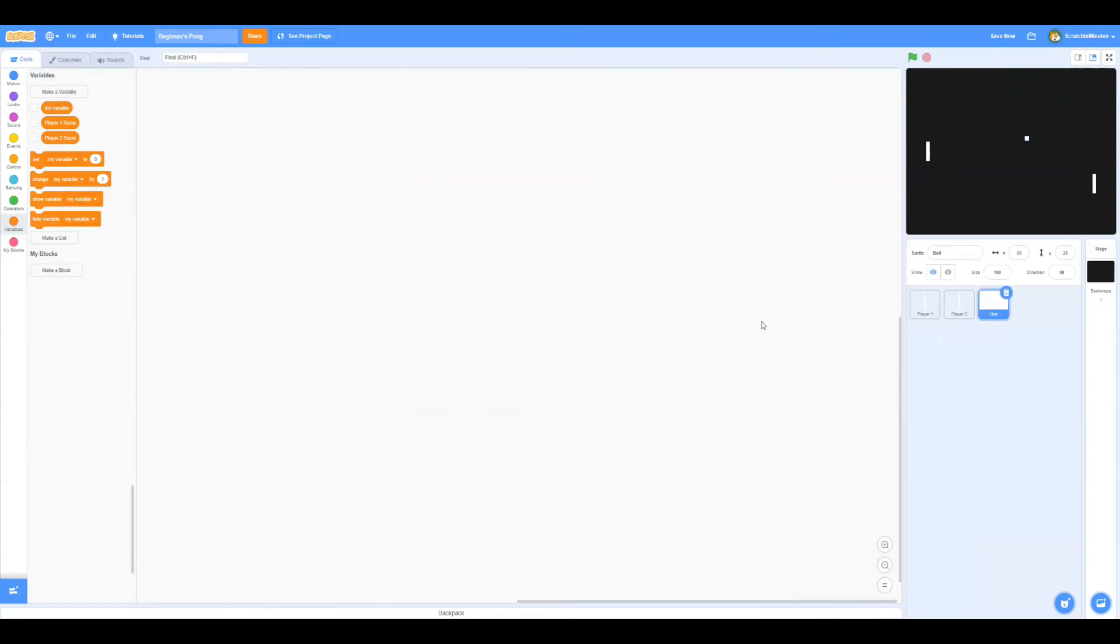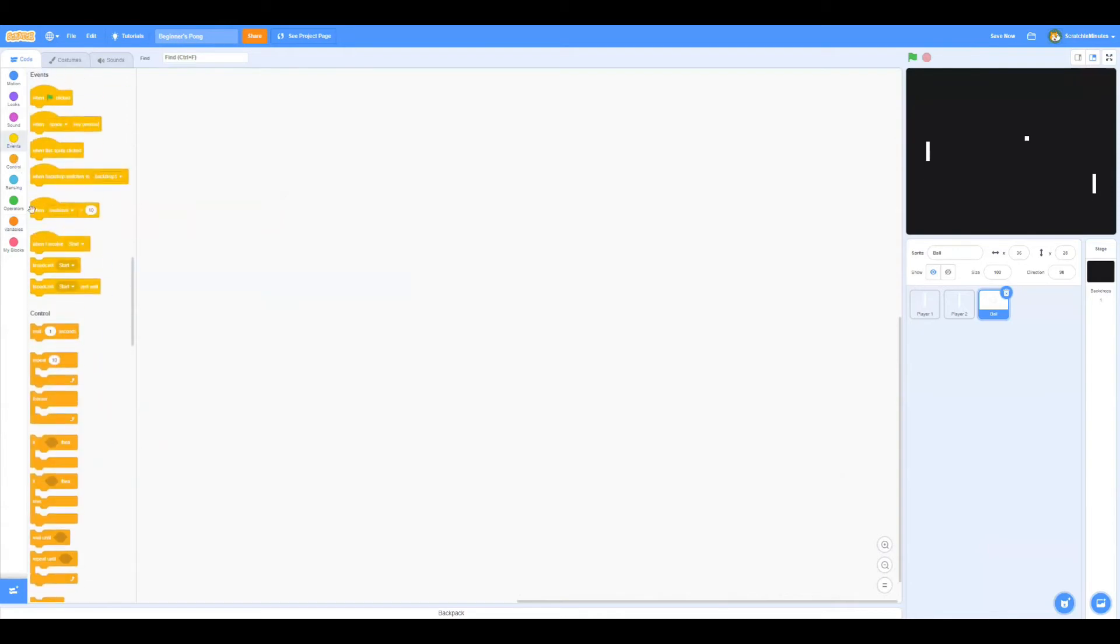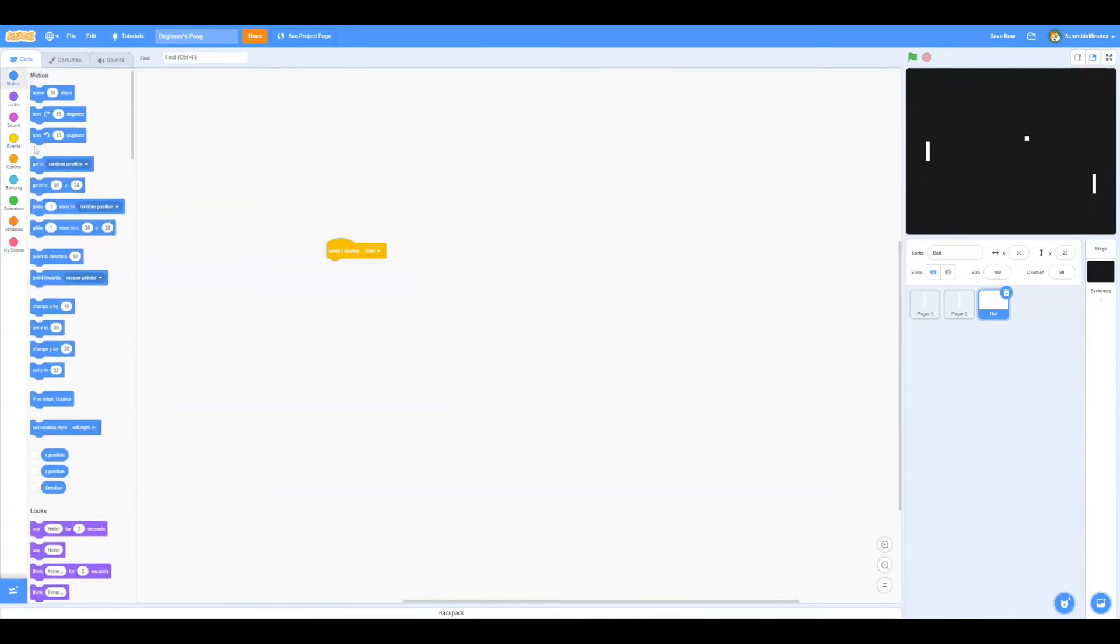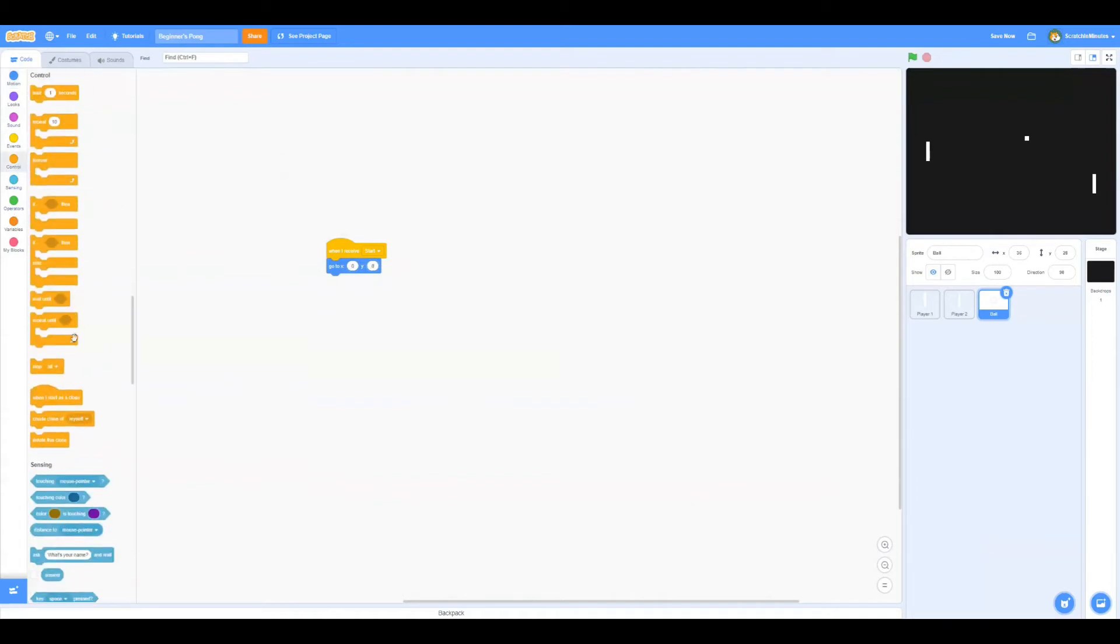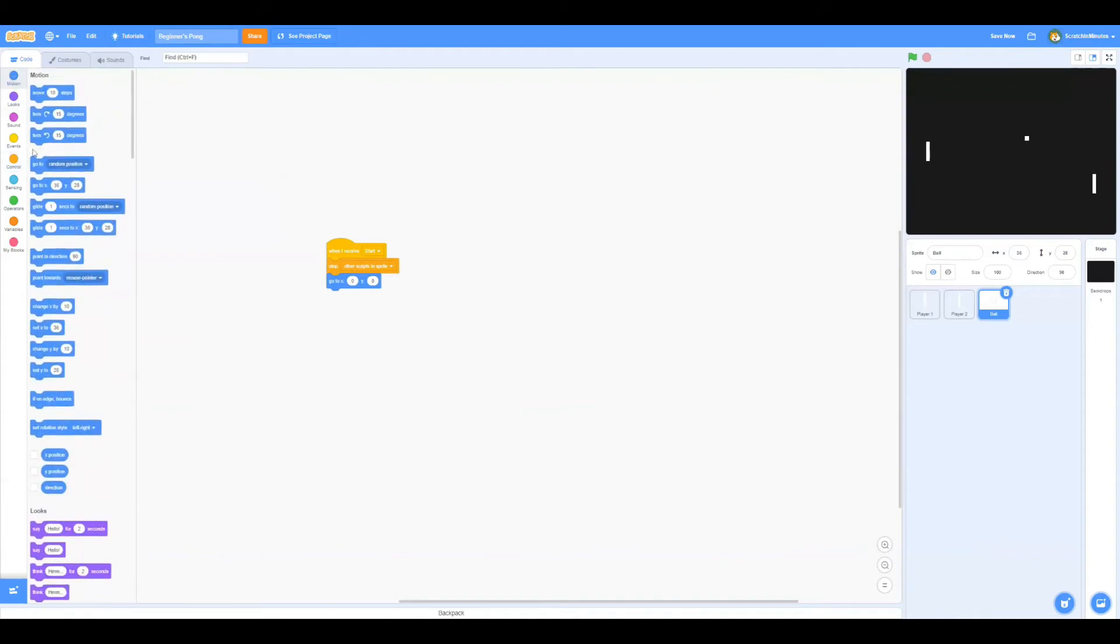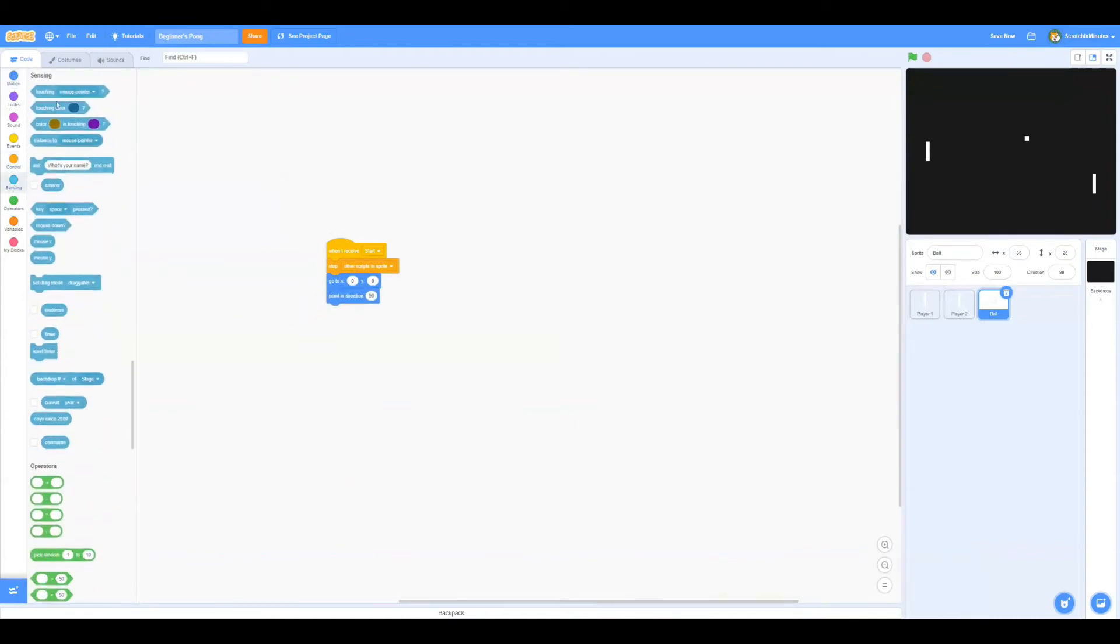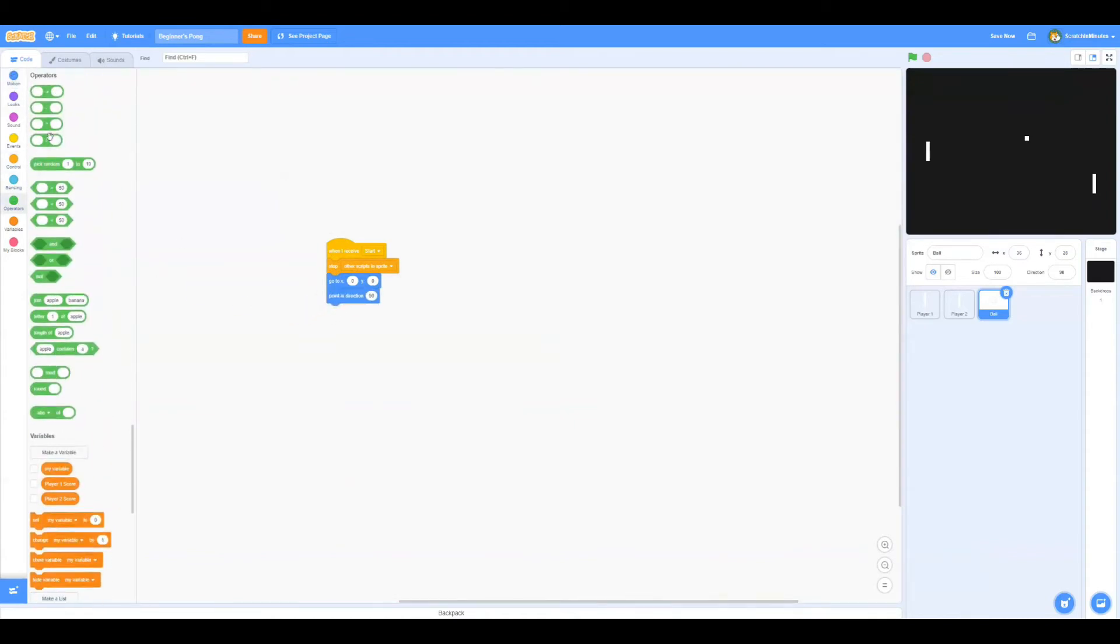Let's go to Ball and start coding. When we receive start, we're going to position the ball to x y 0 0, and we're going to stop other scripts in this sprite before that. And now we'll point in a random direction between 1 and 360.